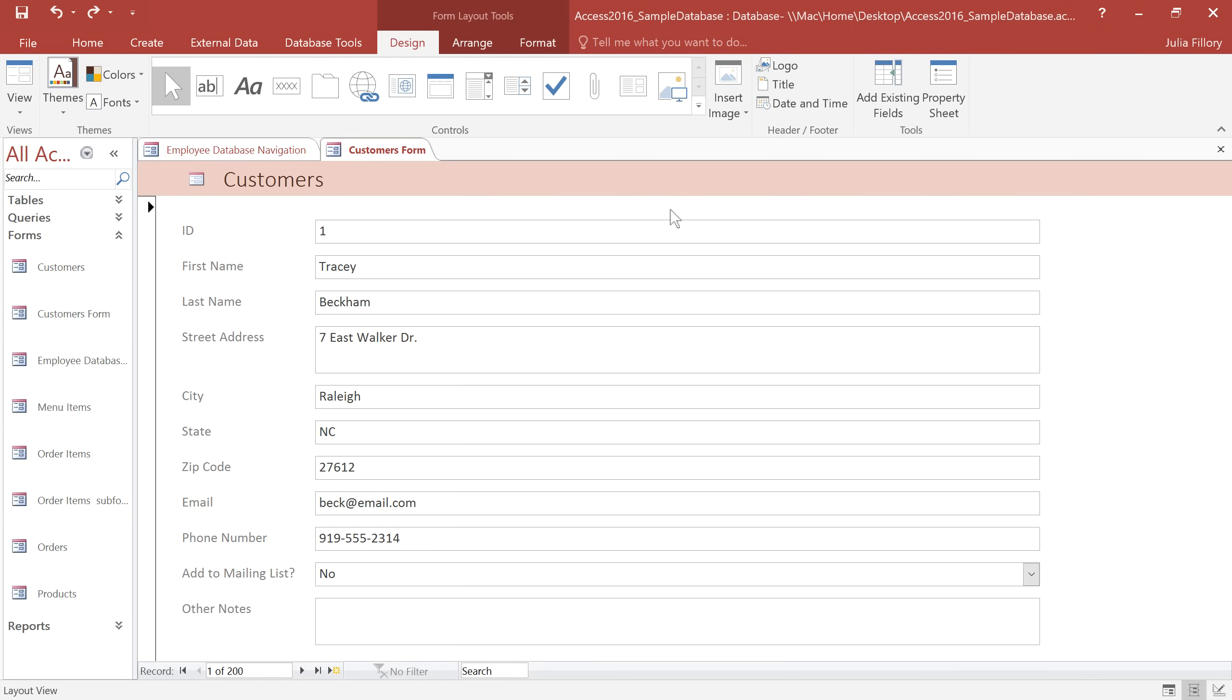To do that, I'm going to need to make some adjustments to the layout and formatting. The first thing I'm going to do is add a command button that the user can click to search for a specific record. To add a command button, you'll need to be in Layout View.